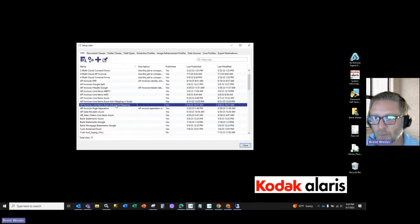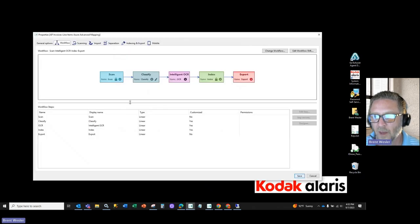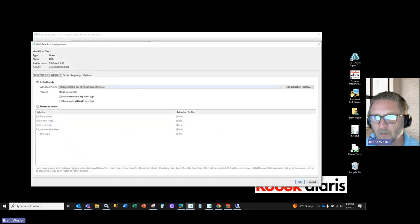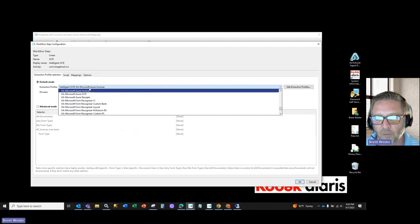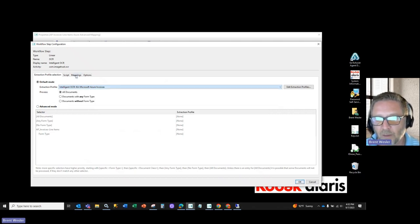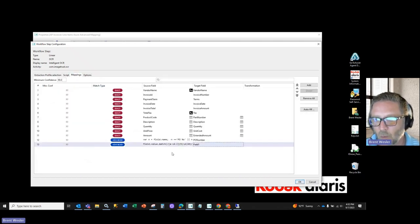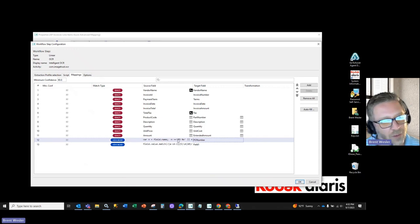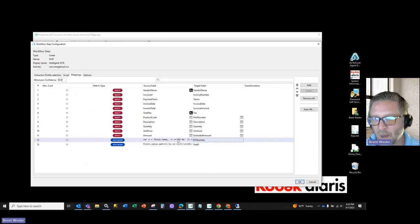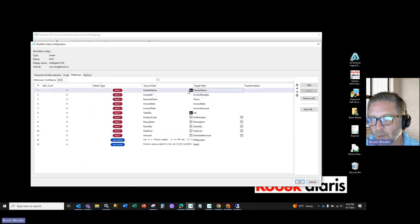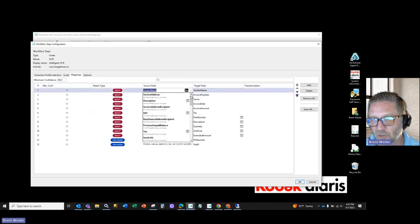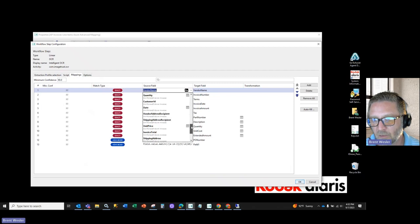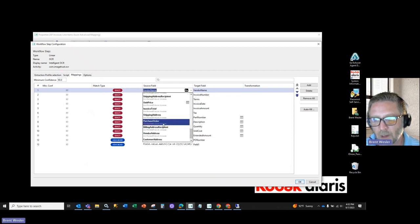So what we do on the info input side, we'll open up a sample here, and on info input, we'll select the Microsoft pre-built Azure invoice. But in the mappings, we can control the output of that particular field. By default, Azure is going to bring back all of these fields, and one of them is purchase order.